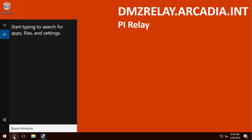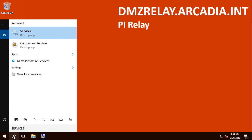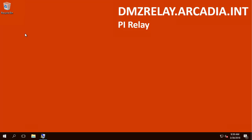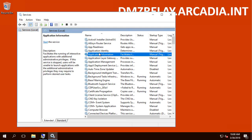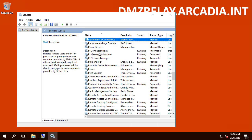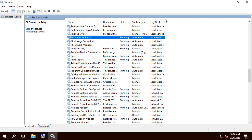Let's check in Windows Services to make sure that the Relay service is running. As you can see, PI Connector Relay is running as this domain account.